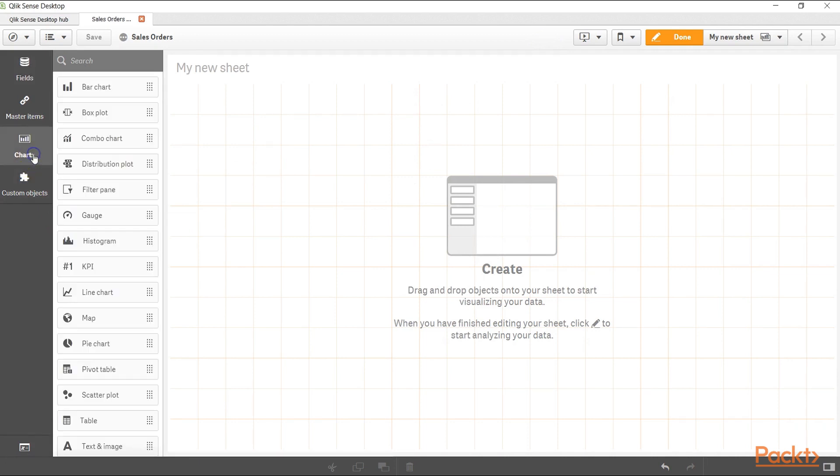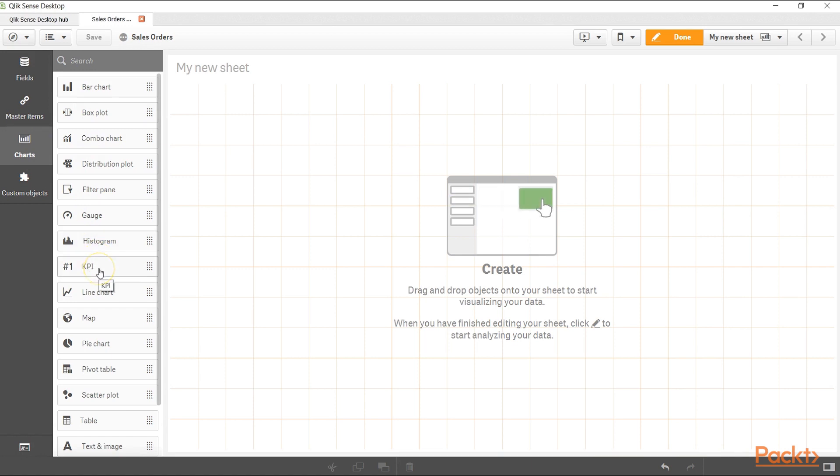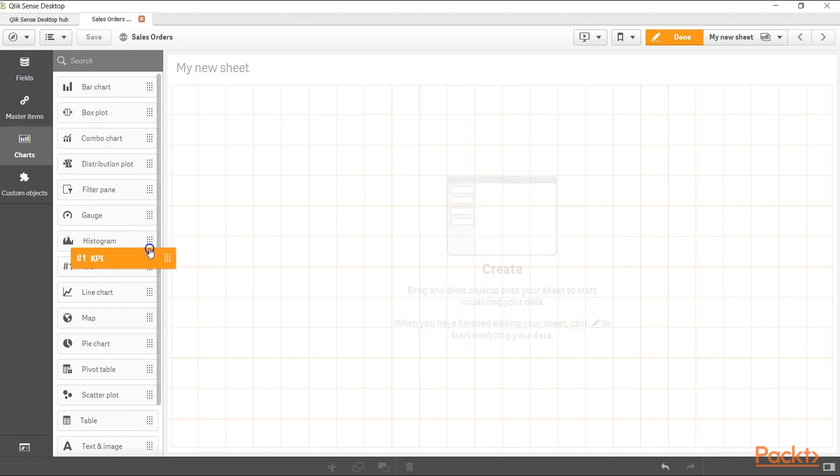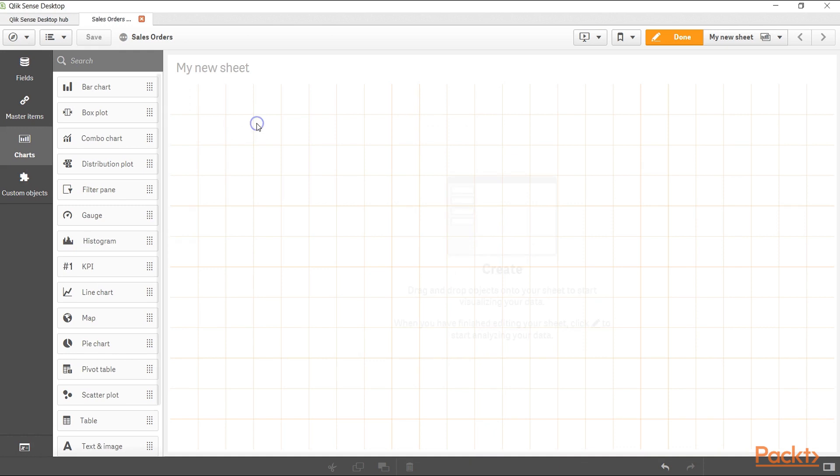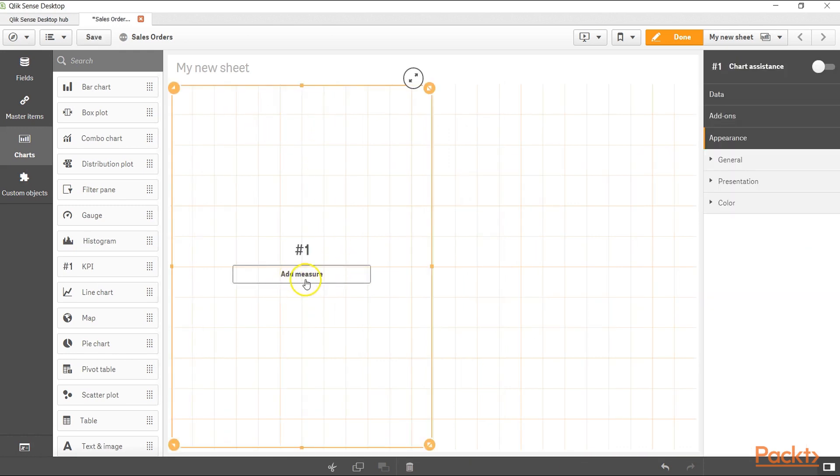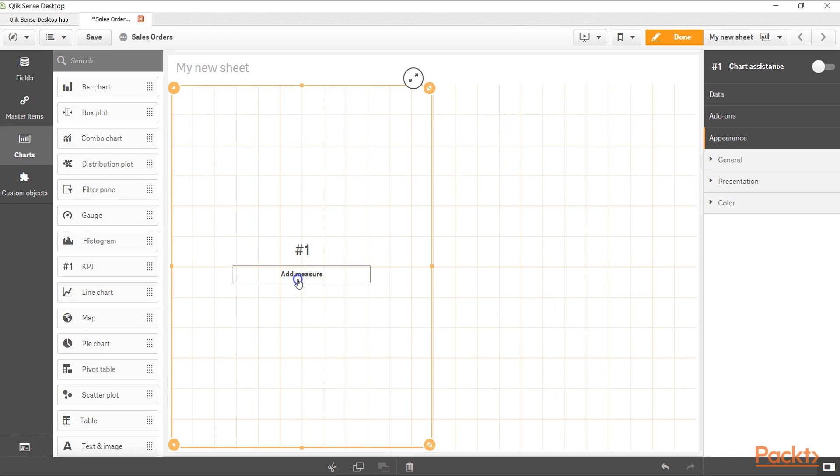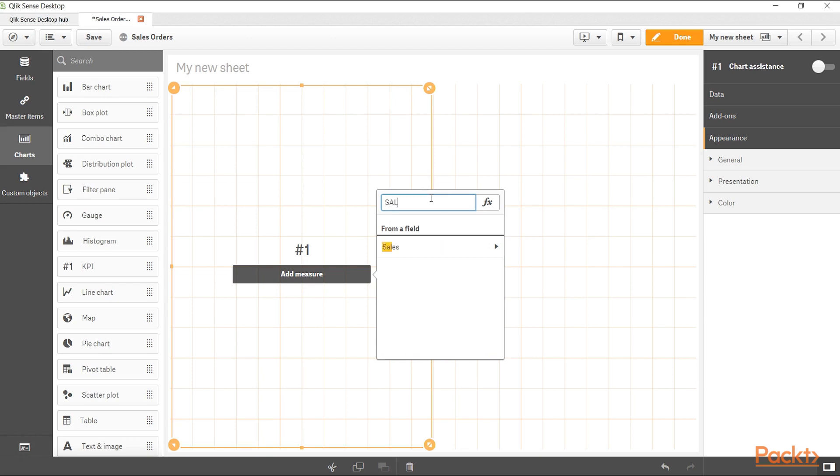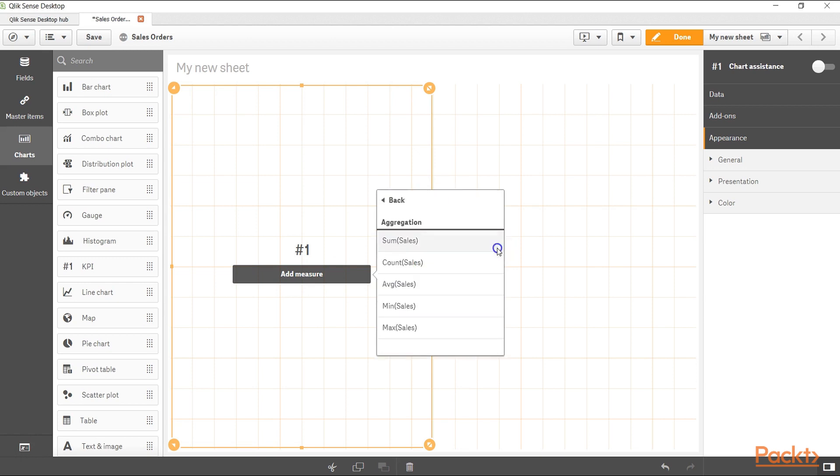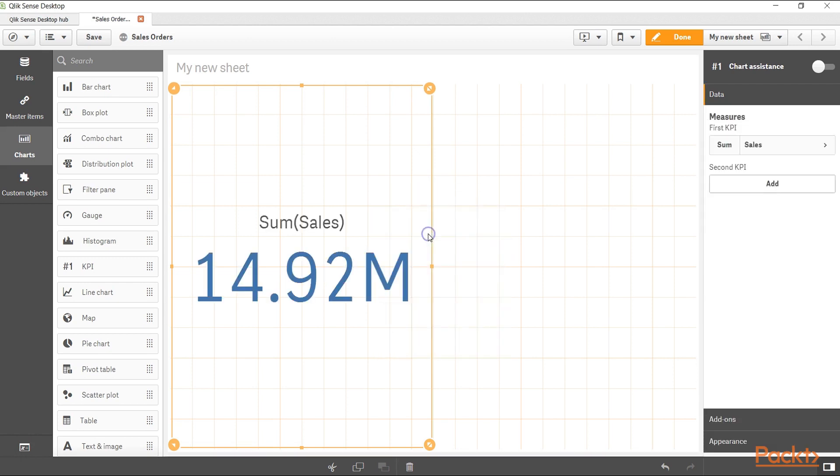How we can add the KPI is very simple. We need to go into master charts over here, the chart section, and over here we have the KPI so we can pick this and drag it here and as you can see it is expecting a measure. Let's go ahead and give it a measure. Maybe what we can give is sales. Over here sales and we want sum of sales, 14.92 million. By default it is taking the formatting and everything and over here it is giving you the title sum of sales.